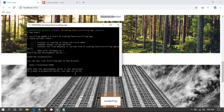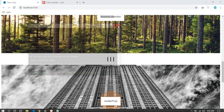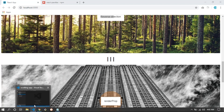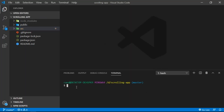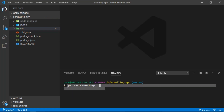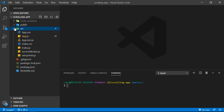Let's stop the server for now — that was the final project preview. I've already created a React app here. You can do `npx create-react-app .` to generate a React app in the current folder, which is the scrolling app folder. I'm not going to do that because I've already done it.